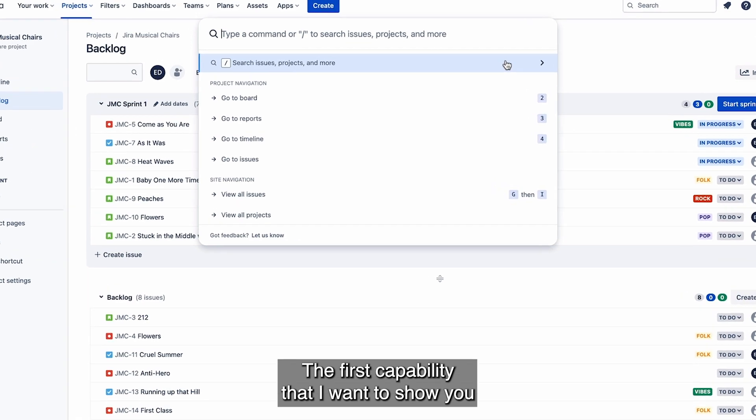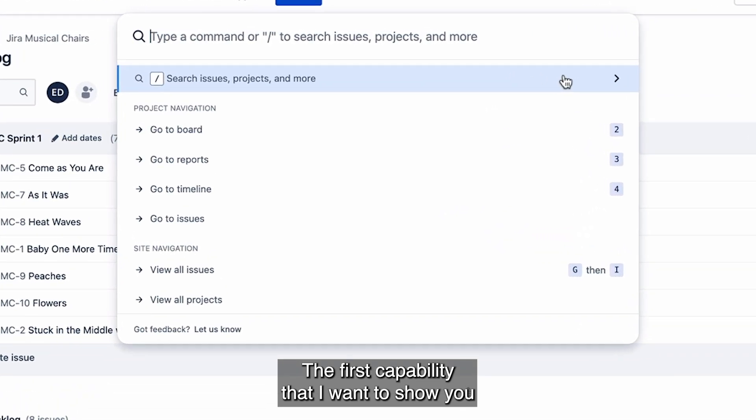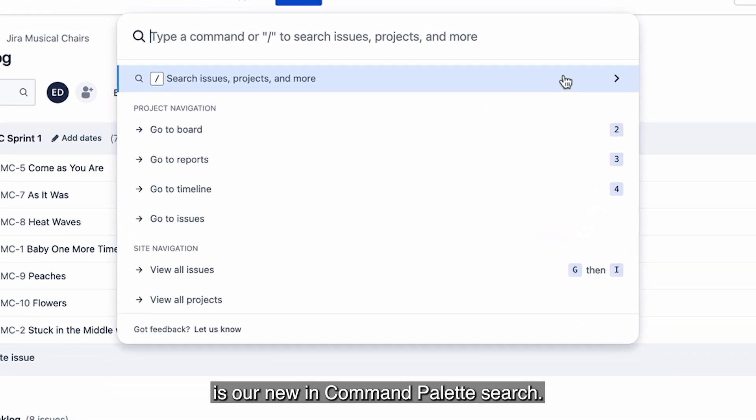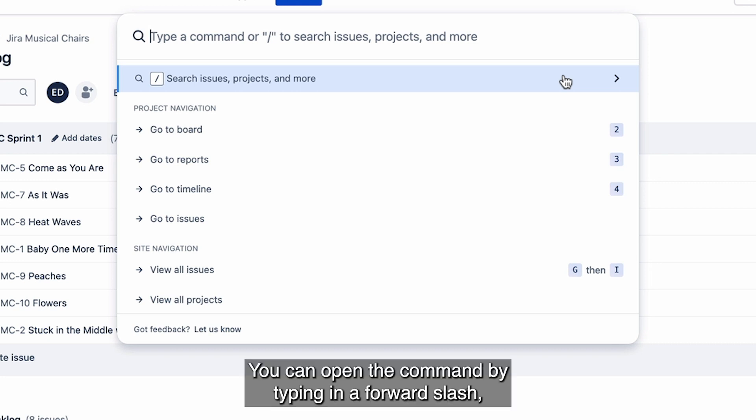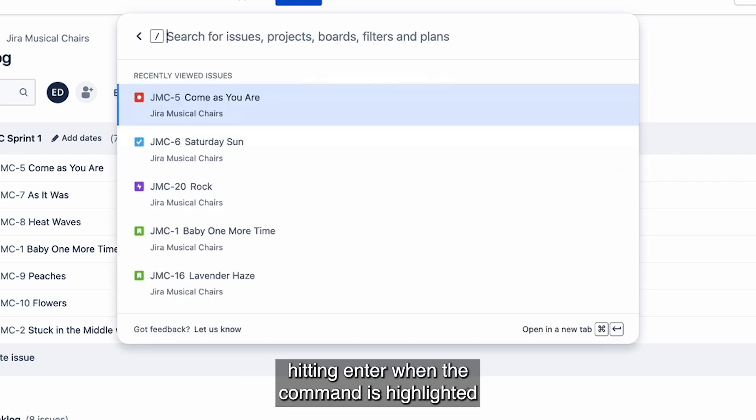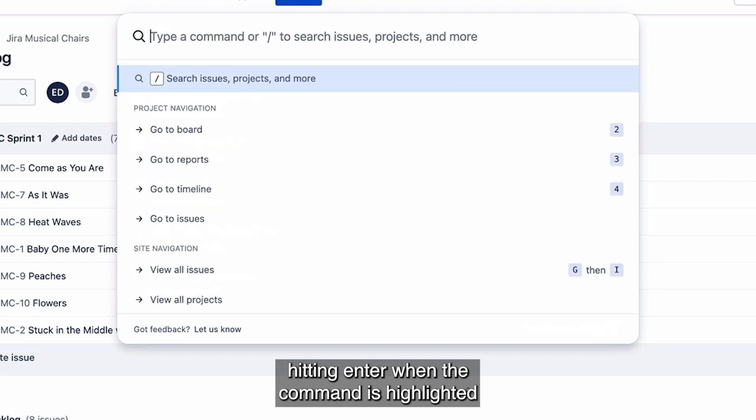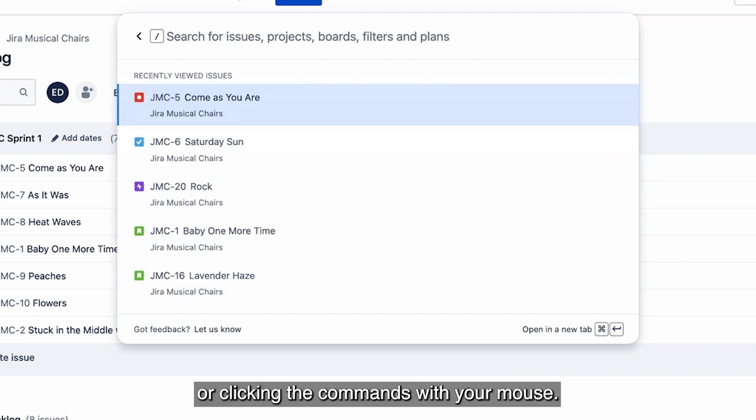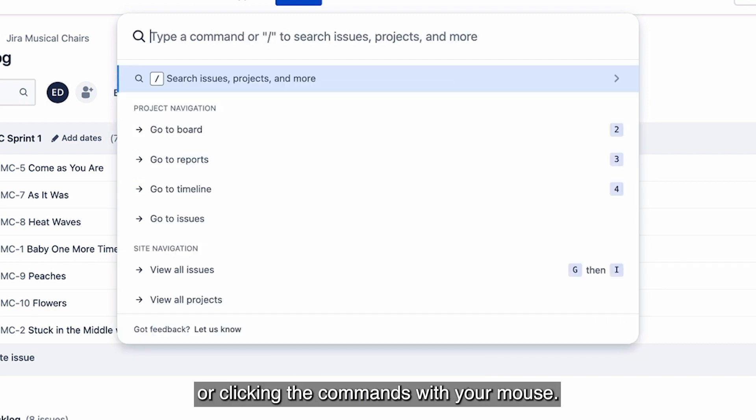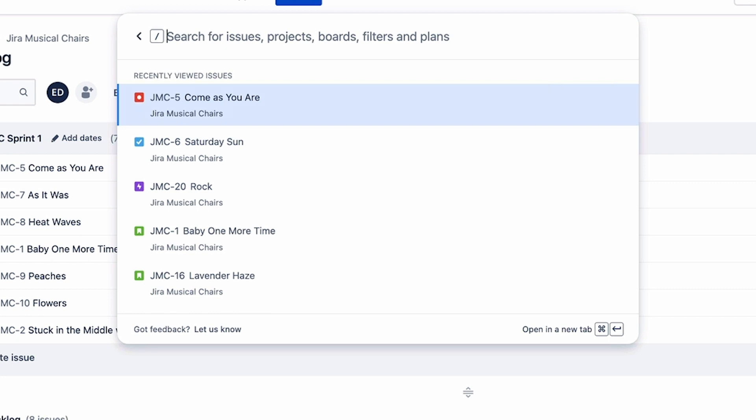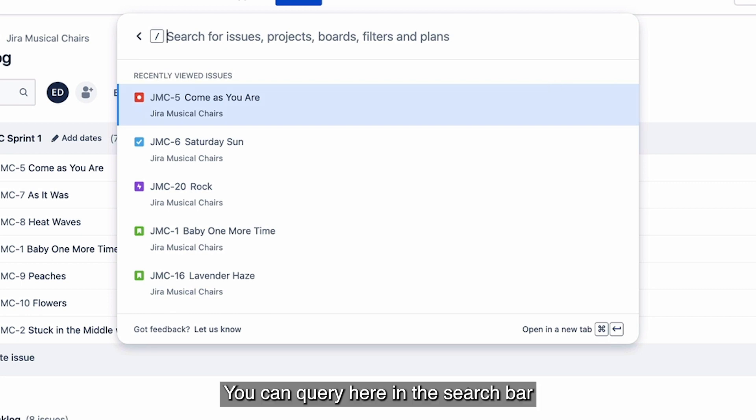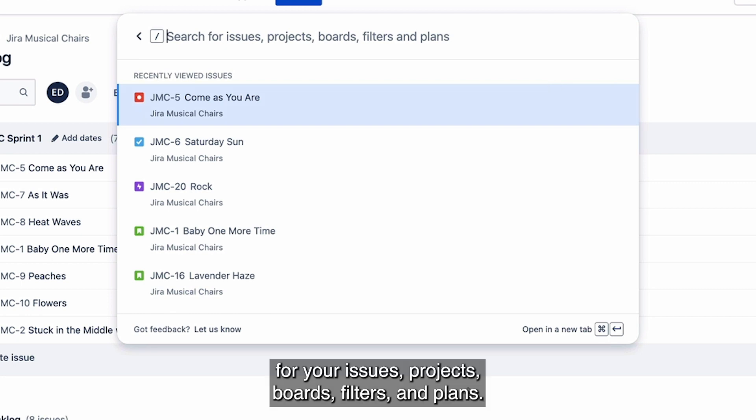The first capability that I want to show you is our new Command Palette search. This command is available at all times. You can open the command by typing in a forward slash, hitting enter when the command is highlighted, or clicking the command with your mouse.